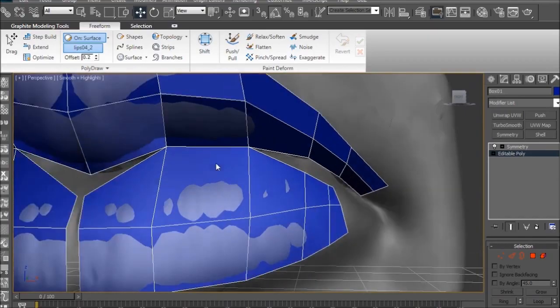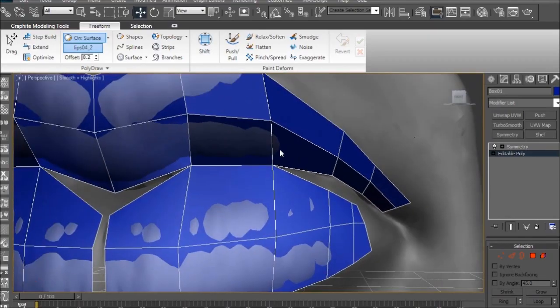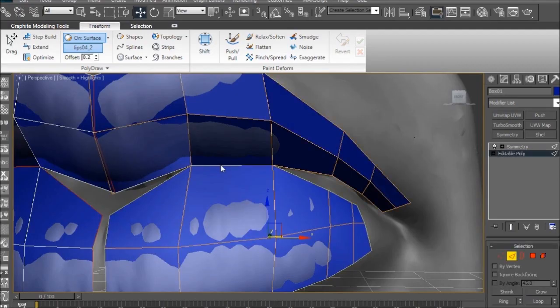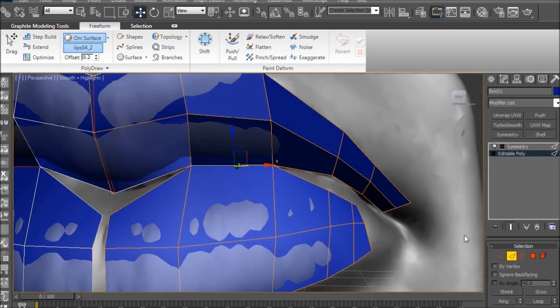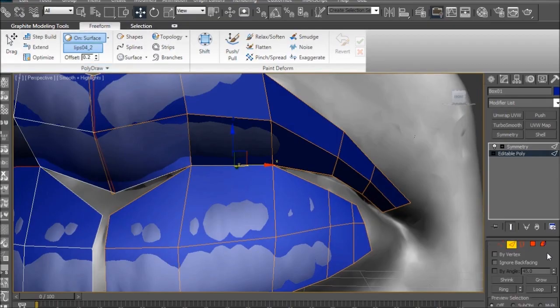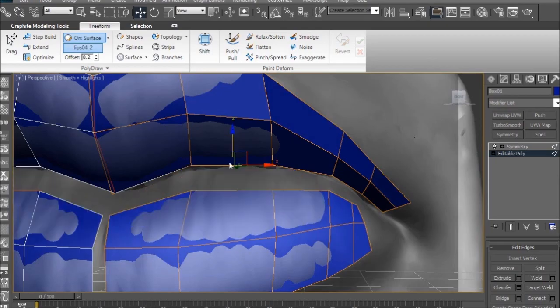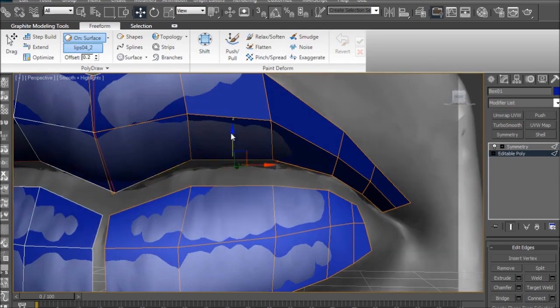So as you can see, the topology lines kind of snap to another polygon. I don't really want this, I want there to be a loop there, or a gap there, so I'm just going to select that edge and split it from the edge sub-object mode.